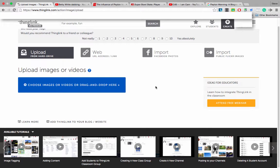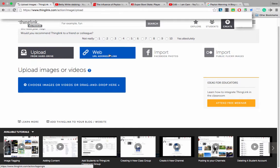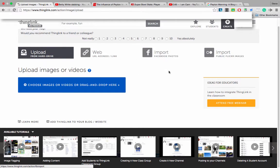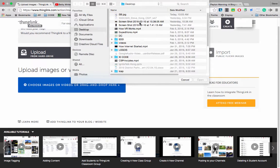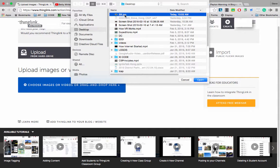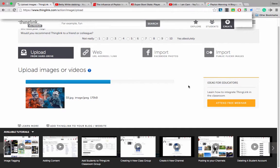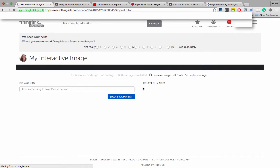I'm currently logged in. I'm going to choose an image to use as my backdrop. Notice you can upload, you can use a web address, you can import a Facebook picture, or you can use public images from Flickr. Click on that blue button — I already have an image file saved on my desktop. It's SB for Super Bowl. I'm going to click open, and my image is now being uploaded into ThingLink.